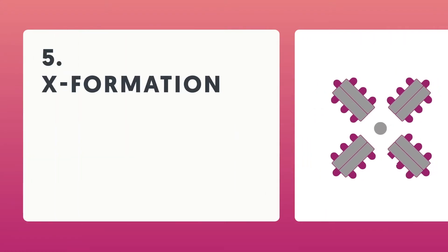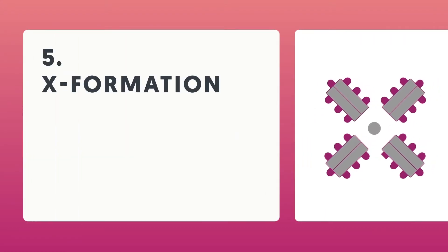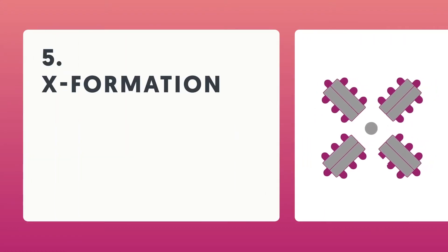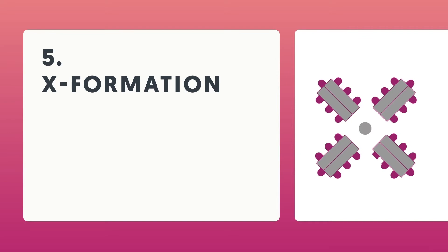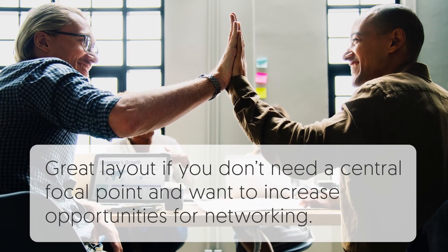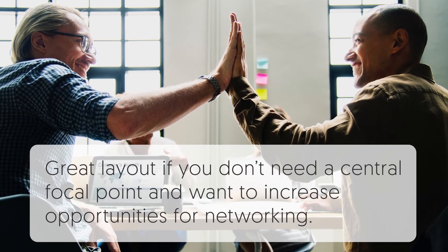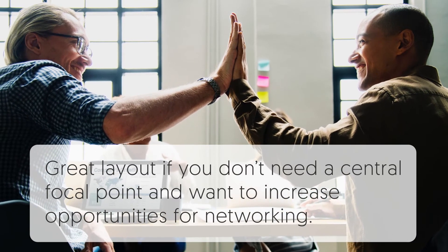X-formation. This formation relies on four rectangular tables forming an X-shape with the option to put a smaller round table at the focal point. If you don't need a central focal point and want to increase opportunities for networking, this might be the right layout for you.